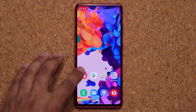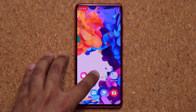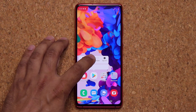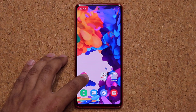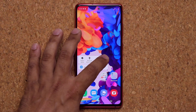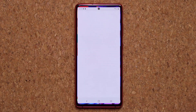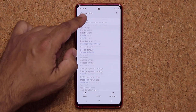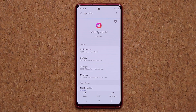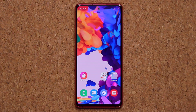Also, if you press and hold an app, you can remove it from the home screen. Or press and hold again, tap on App Info, and that takes you to the app info page to give you details about that particular application.